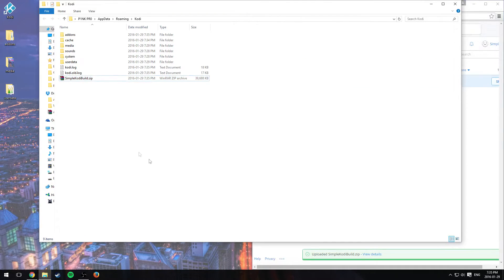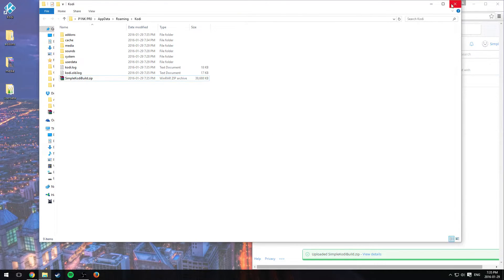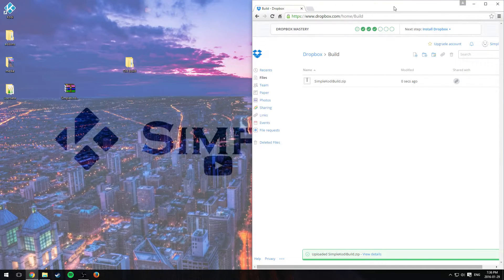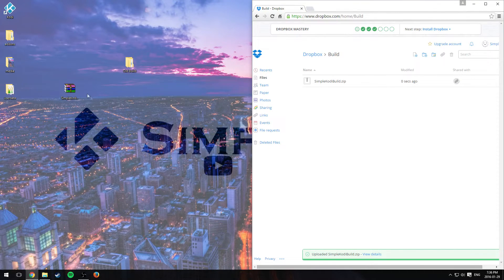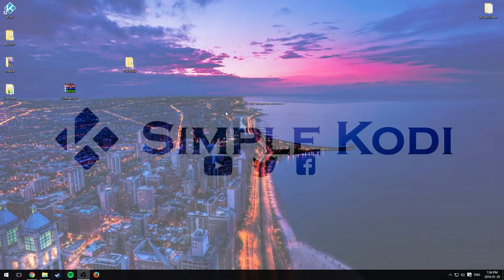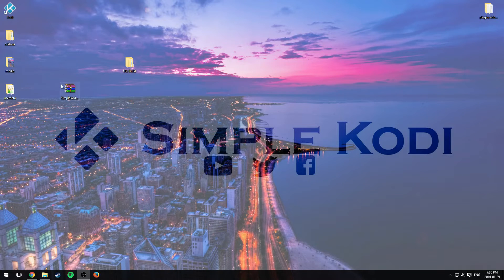So yeah, that's pretty much it. Now if you want to remove an add-on, let's say we want to remove Genesis, let's say it does not work anymore. There's something in it that does not work.